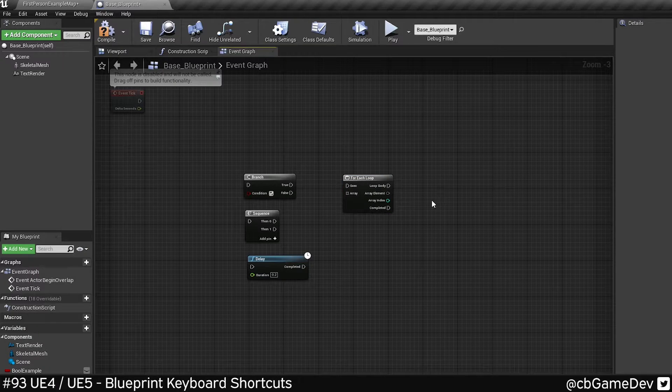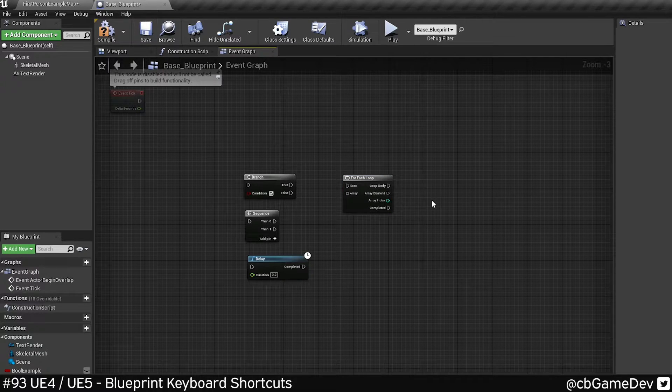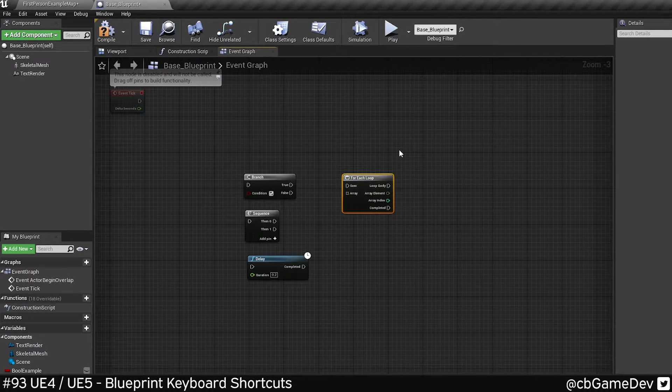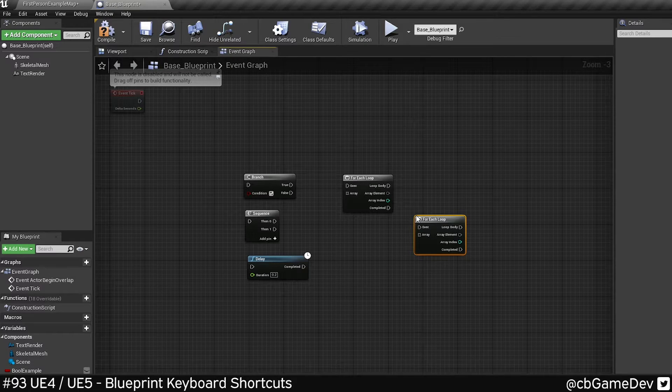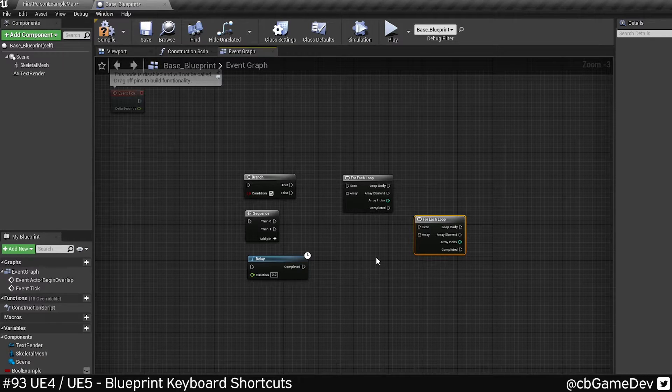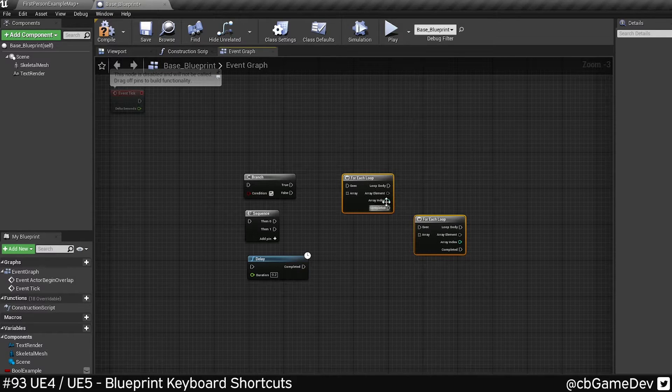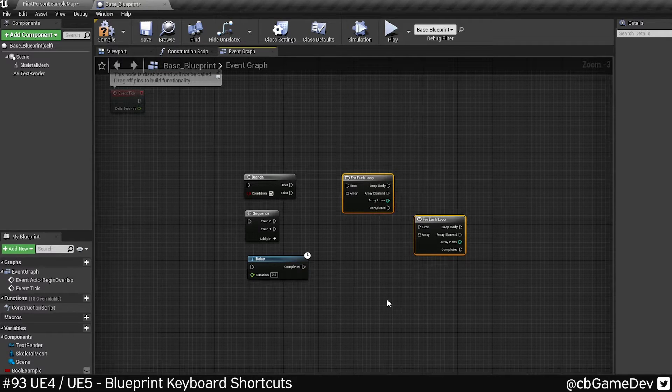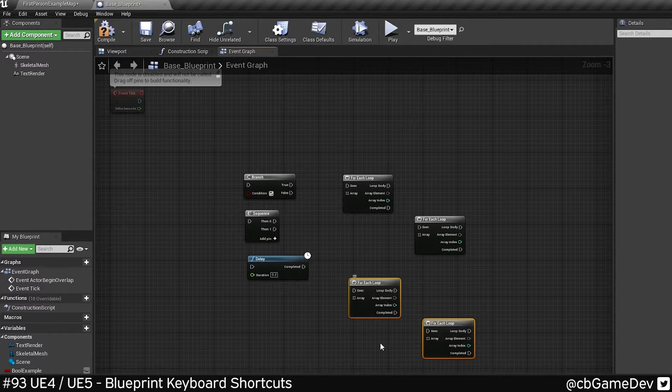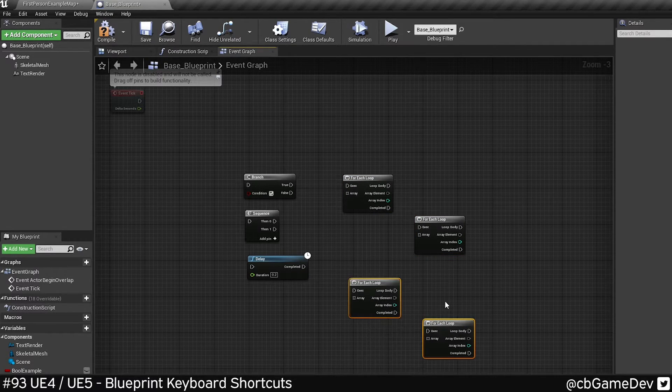So then we have some shortcuts that take multiple keys to do. If I highlight this guy and I do Ctrl W, it's going to duplicate to where my mouse is. You can do this for multiple nodes at the same time. So I can do the same thing. Select two, Ctrl and W, and it's going to duplicate two.